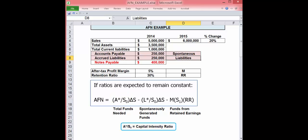While we're looking at the formula, consider how each variable affects the outcome. More sales, more AFN needed. More accounts payable or accruals, less AFN.